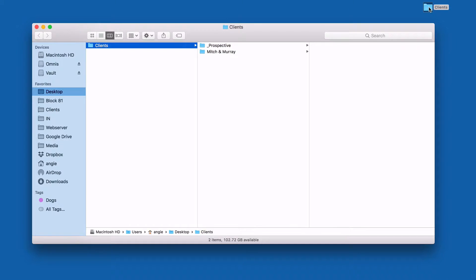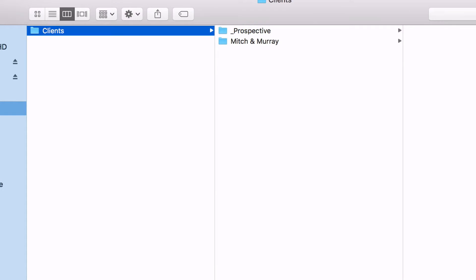Here on my desktop, I've created a clients folder. Now my real clients folder actually doesn't live on my desktop — it lives on a hard drive. But for confidentiality, I decided to create a dummy scenario. I'm going to open up that clients folder and you can see I've got two folders in there already. I've got the prospective folder with an underscore so that it stays at the top, that way I know those are clients I need to follow up with for potential projects.